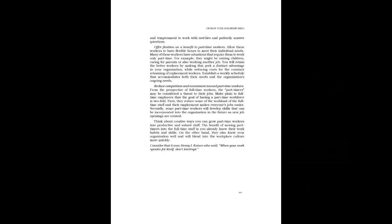Reduce Competition and Resentment Toward Part-Time Workers. From the perspective of full-time workers, the part-timers may be considered a threat to their jobs. Make plain to full-time employees that the goal of having a part-time workforce is twofold. First, they reduce some of the workload of the full-time staff and their employment makes everyone's jobs easier. Secondly, some part-time workers will develop skills that can be incorporated into the organization in the future as new job openings are created.